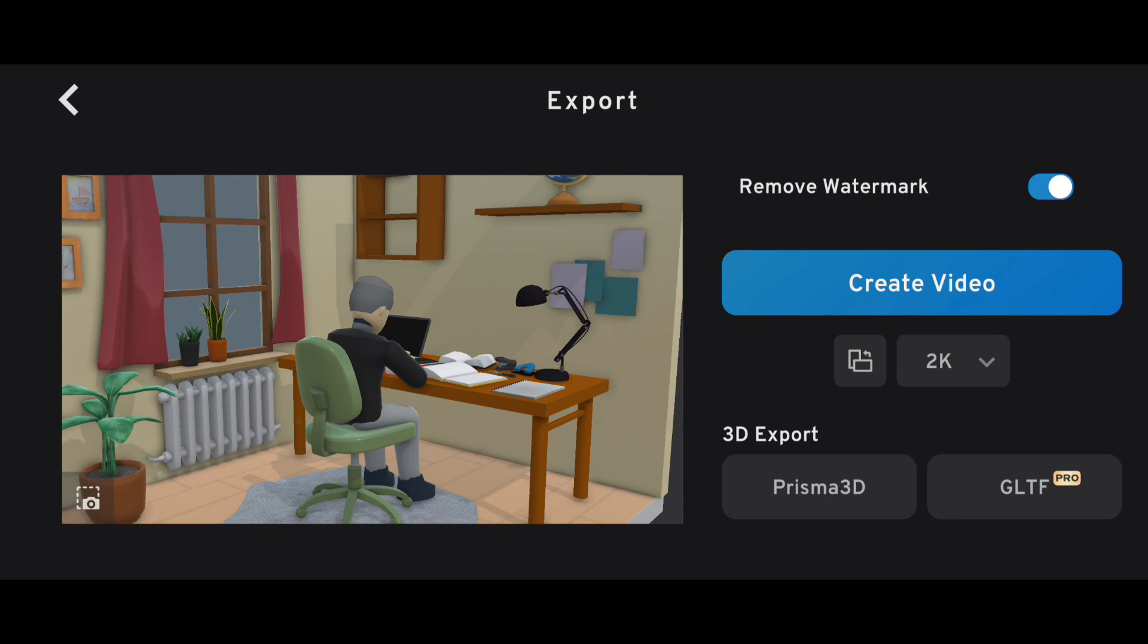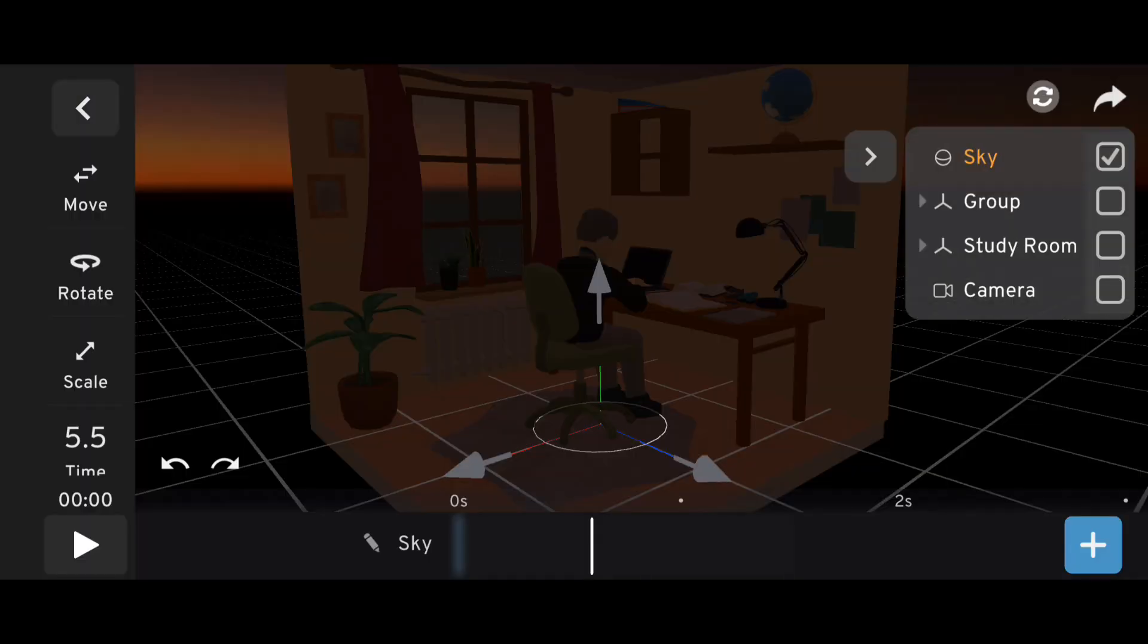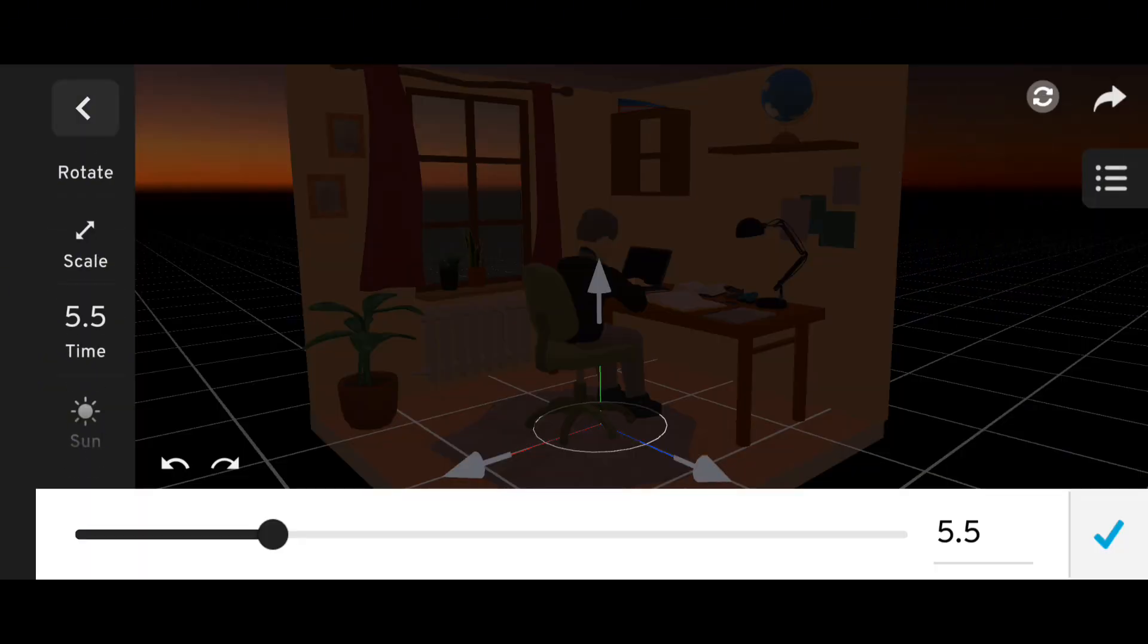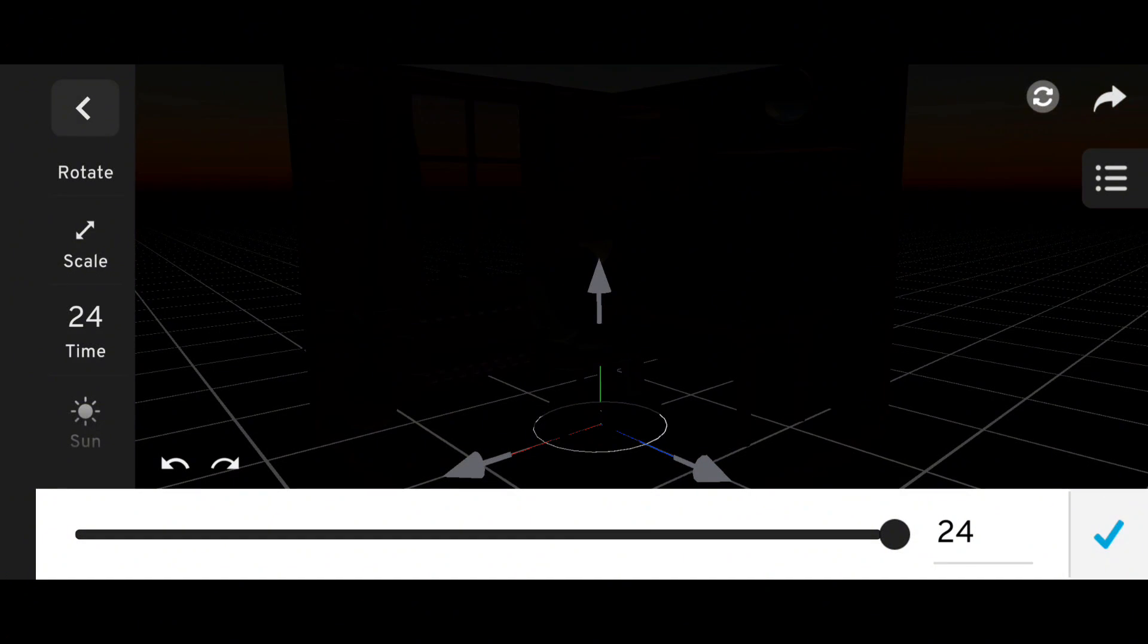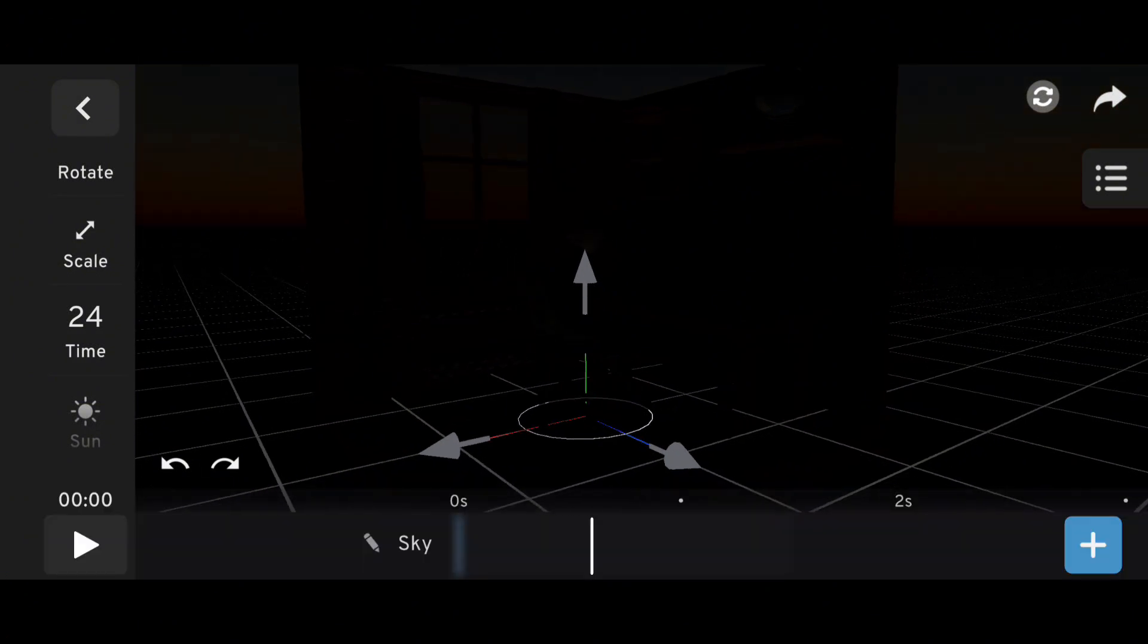Now for the real challenge, night mode. Start by adding a skylight and setting the time to 24 hours, midnight, for total darkness.